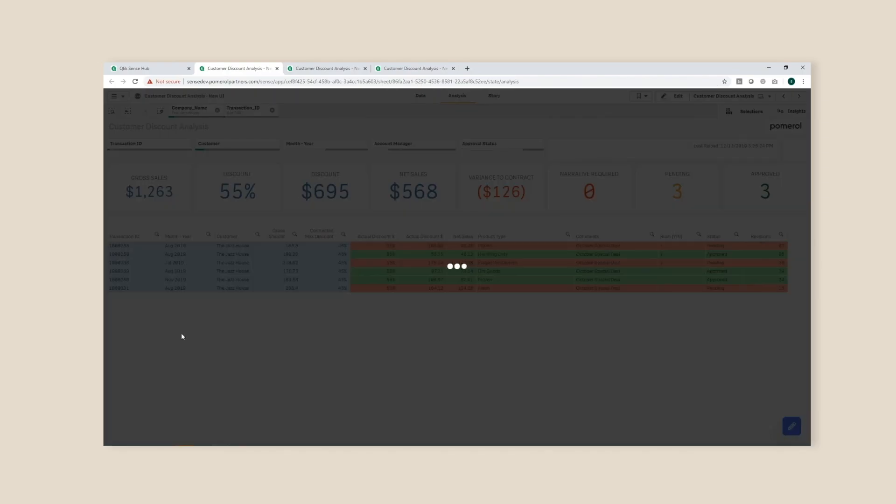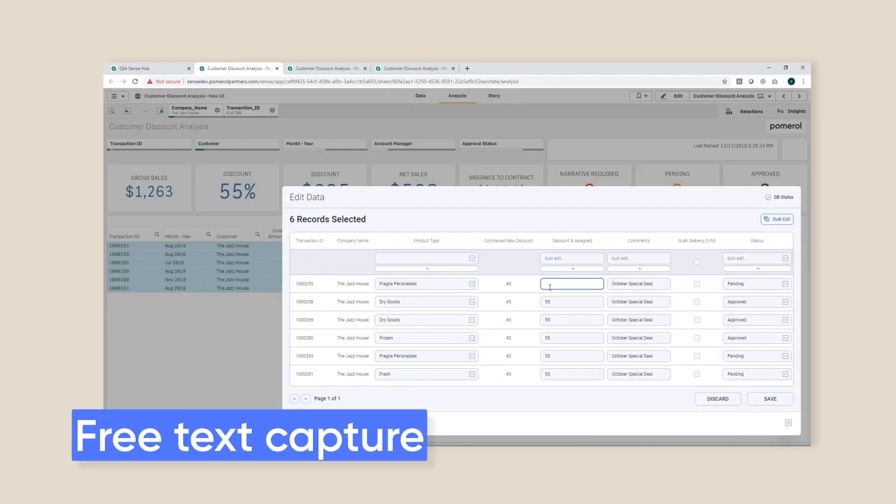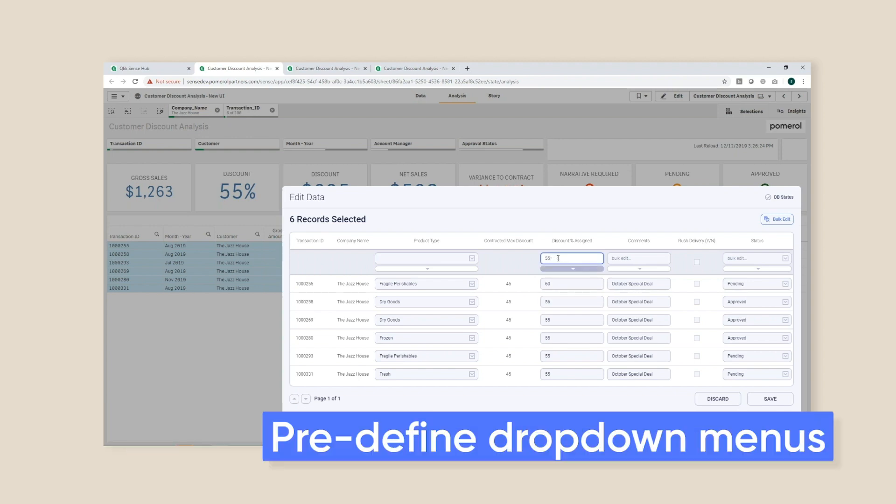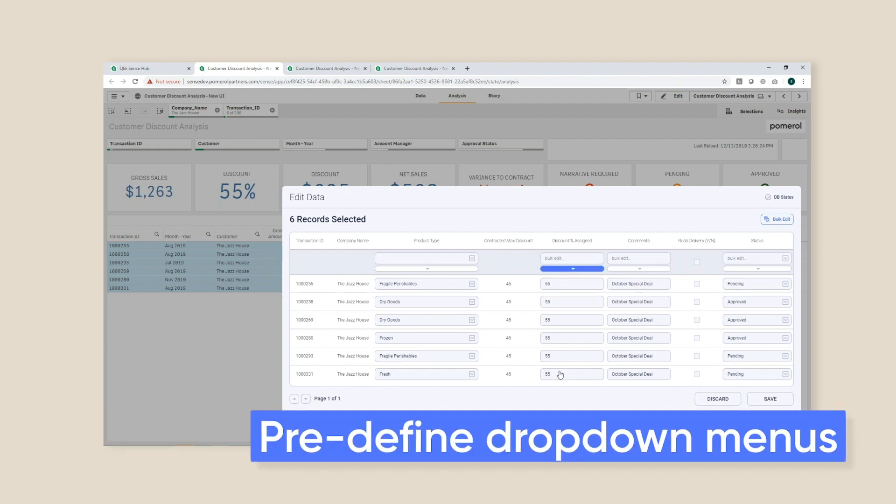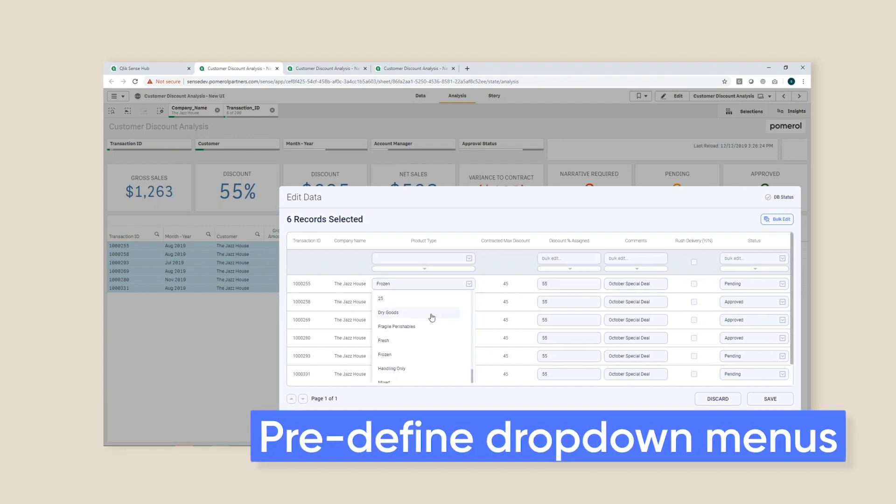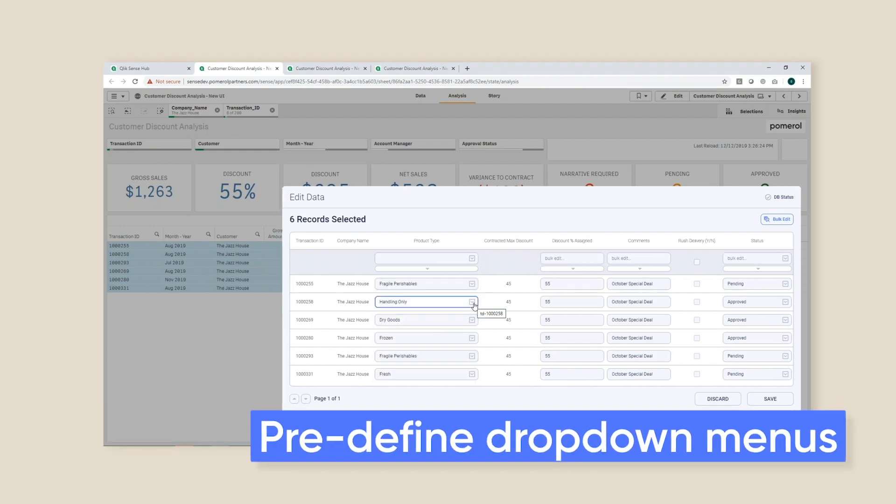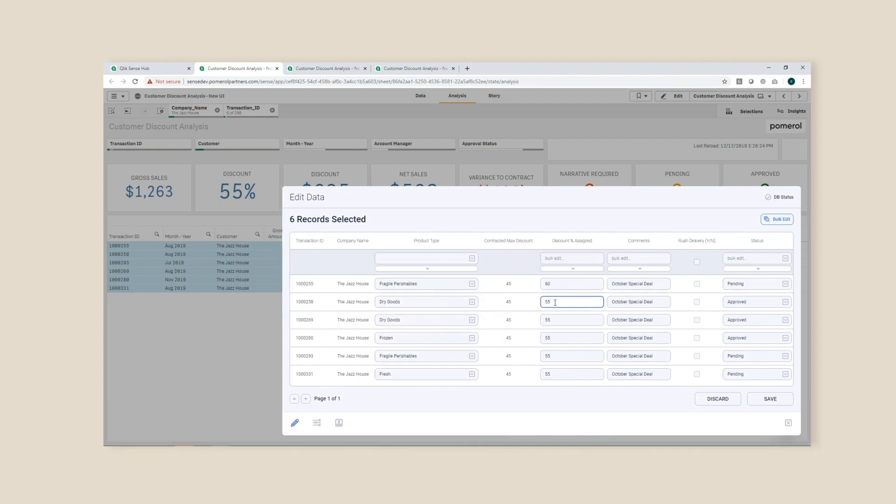Users can enter free text or they can select values from predefined drop-down menus. Those drop-down menus can be a manually maintained list or they can be a field from within the existing data model.